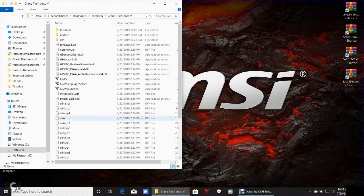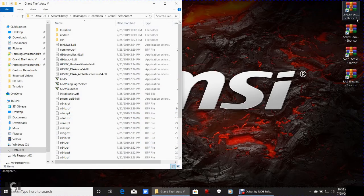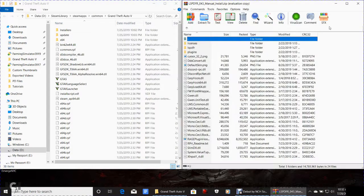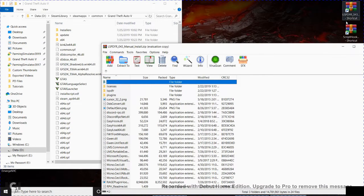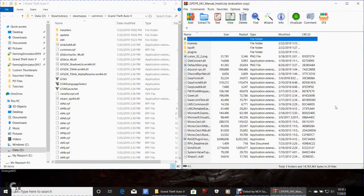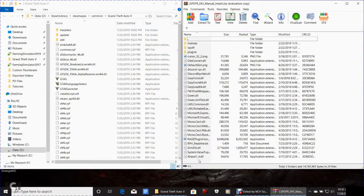Now let's get down to business. Close everything out. The first thing we're going to do is double-click the LSPDFR 0.43 file. With WinRAR installed, your files will look like books with a belt around them. Go to the bottom of the WinRAR window and click and hold your left mouse button to select all the files.